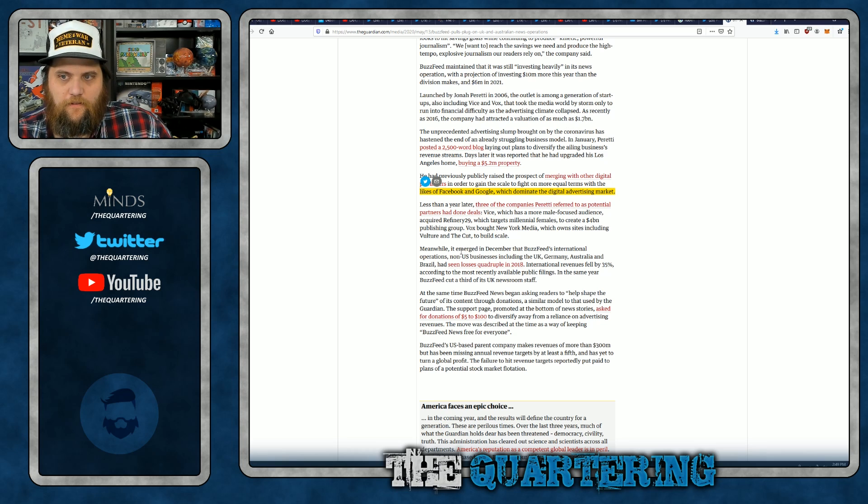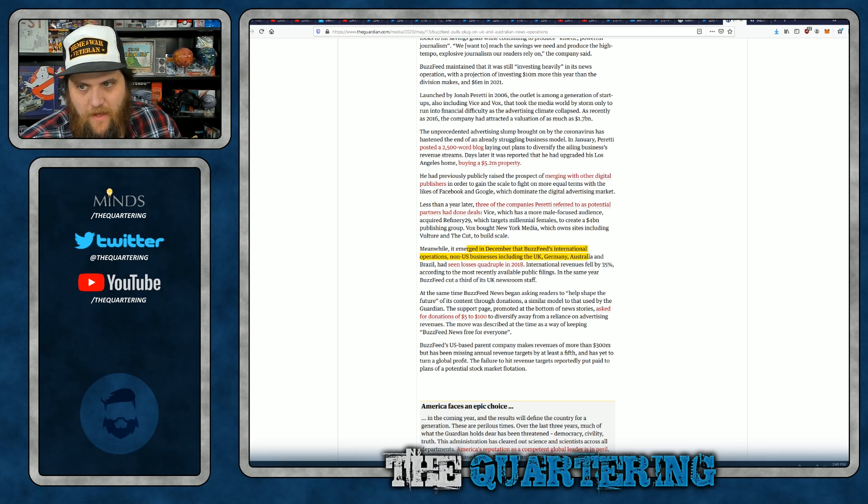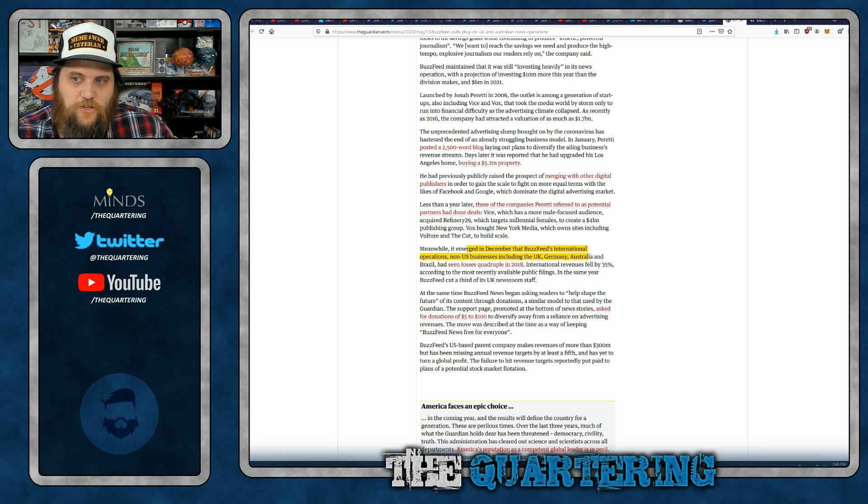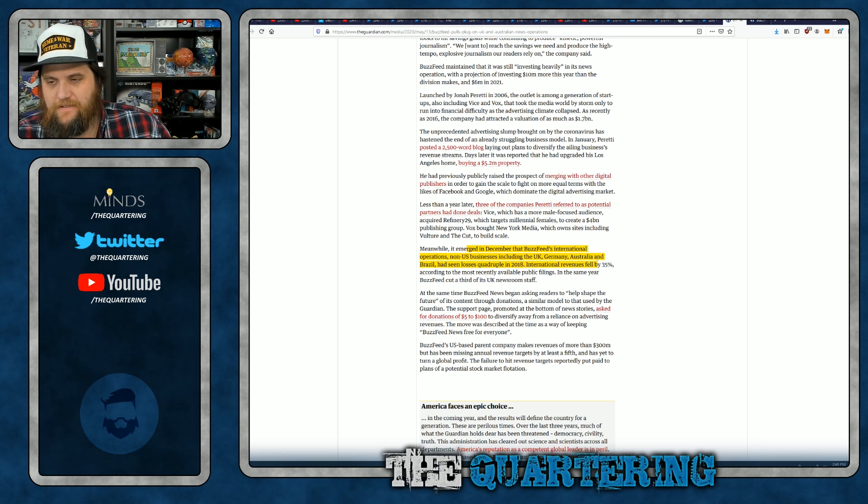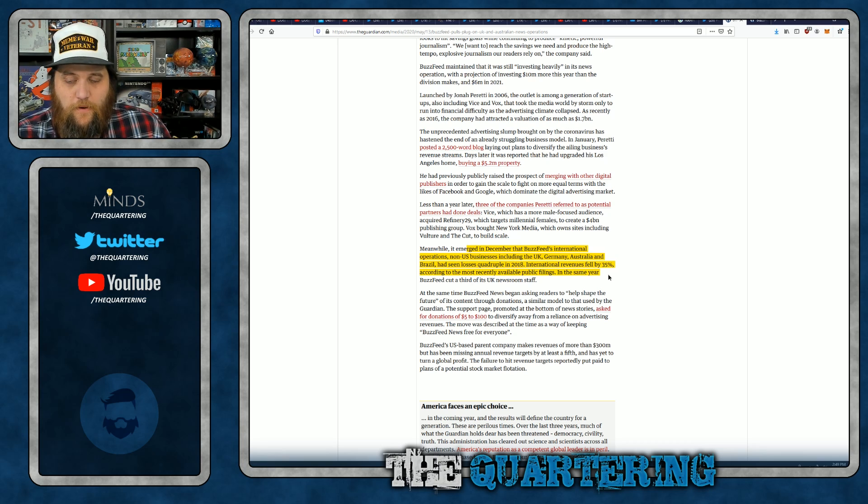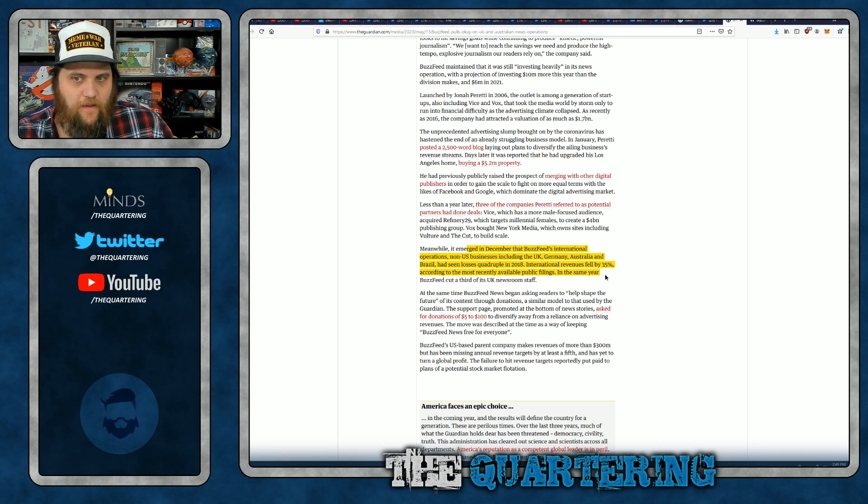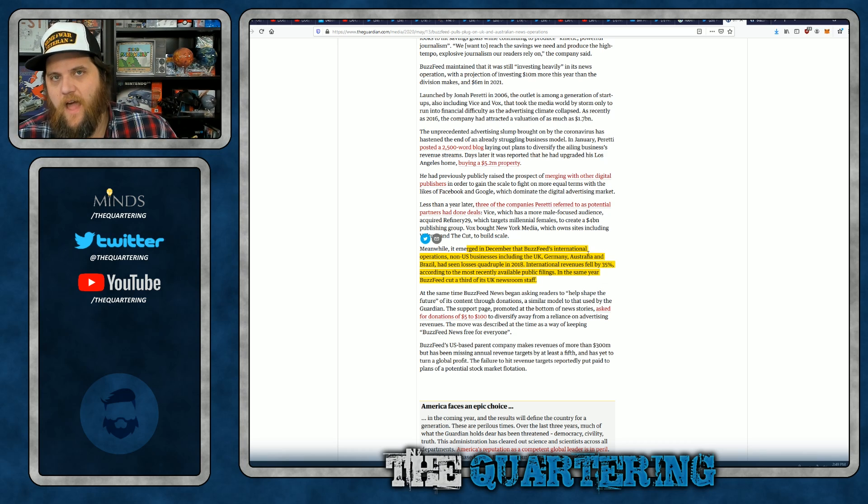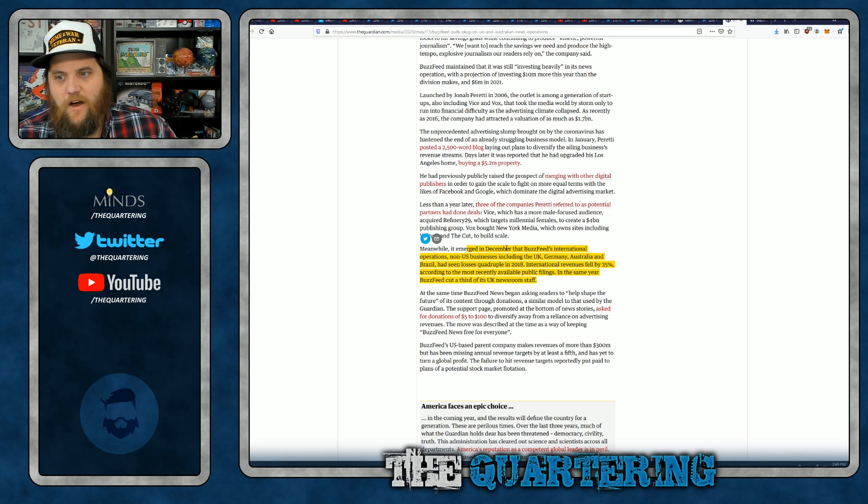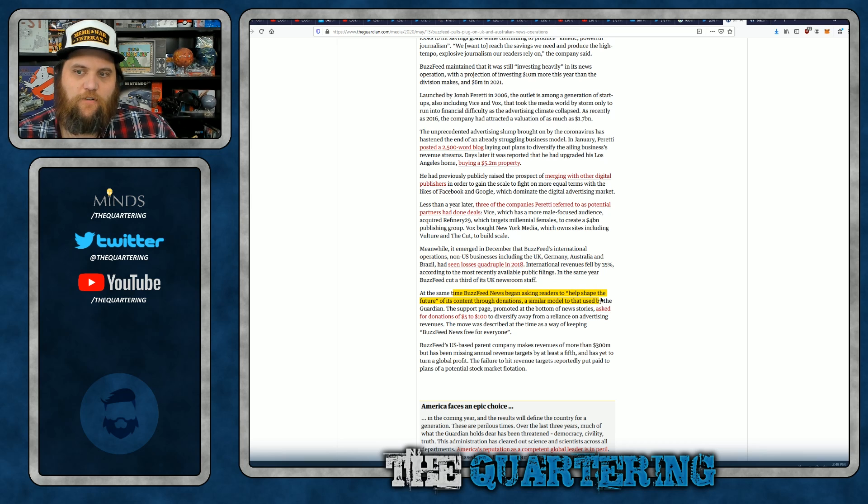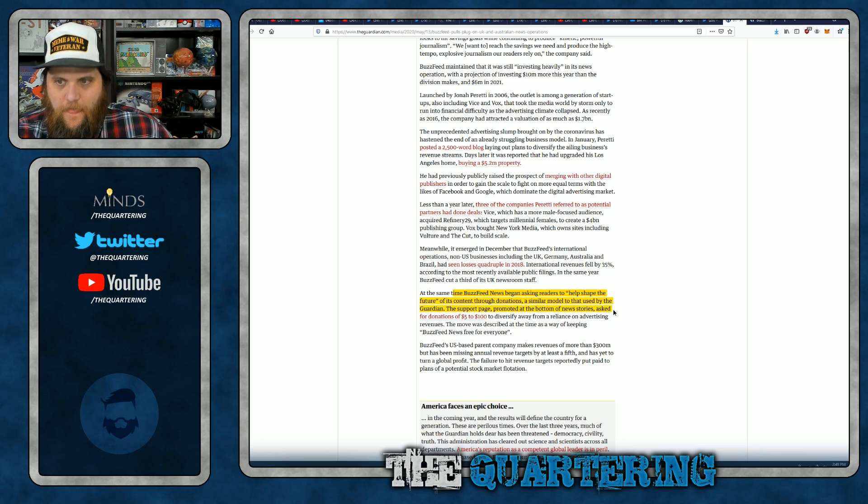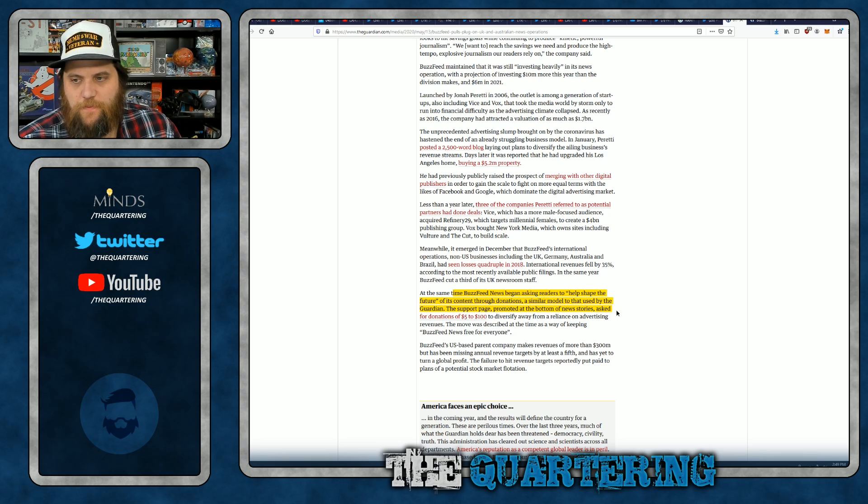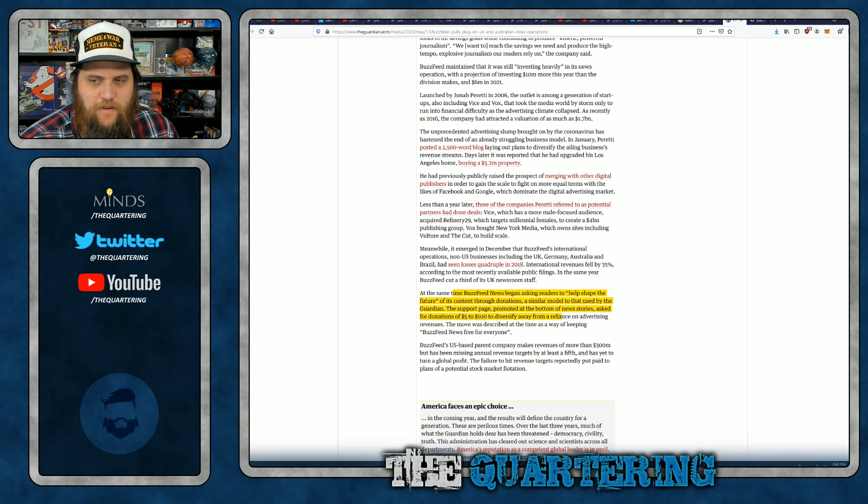Meanwhile, it emerged in December that BuzzFeed's international operations, non-US businesses included UK, Germany, Australia, and Brazil, had seen losses quadruple in 2018. International revenue fell by 35%, according to most recently available public figures. In the same year, BuzzFeed cut a third of its UK newsroom staff. BuzzFeed is hemorrhaging cash. None of this is going to change. At the same time, BuzzFeed News began asking readers to help shape the future of its content through donations, a similar model used by The Guardian.